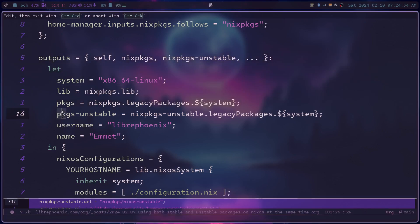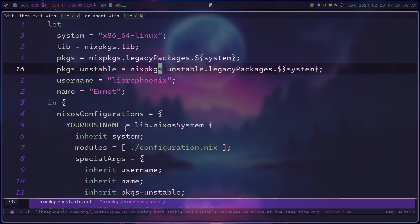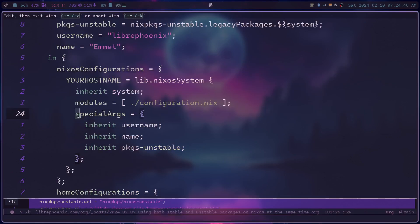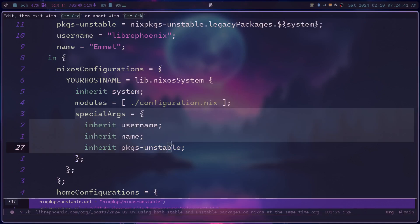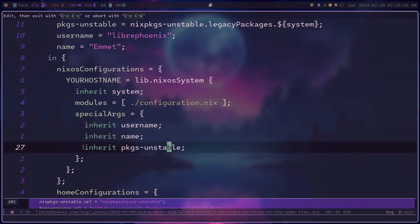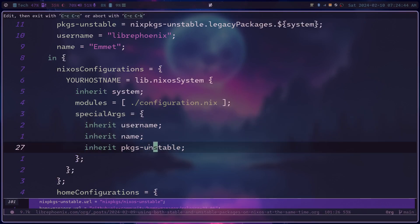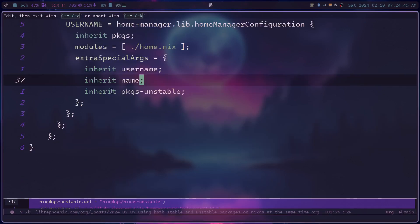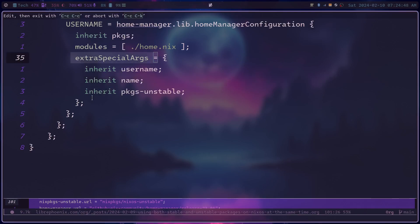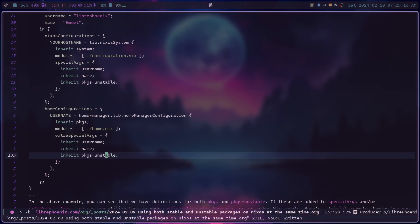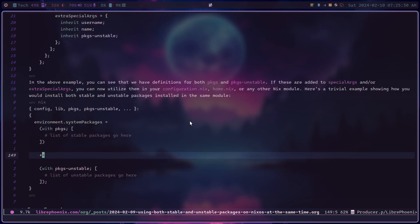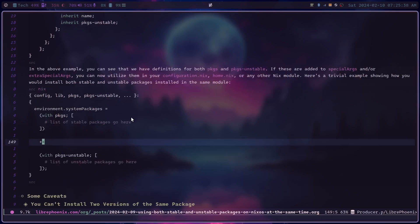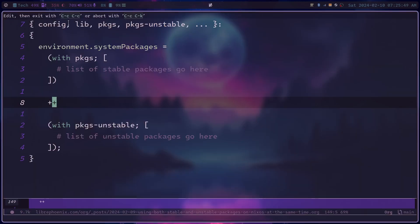Once you have packages unstable defined, you can then inherit it in special args of your NixOS configuration, so right here, and the extra special args of your Home Manager configuration, like this. Now we have access to both the stable packages and the unstable packages, but we're still not actually installing any packages from the unstable branch yet. So to actually install packages from there, you'd have to go to your Nix module files, such as configuration.nix or home.nix, and you would do something like this.